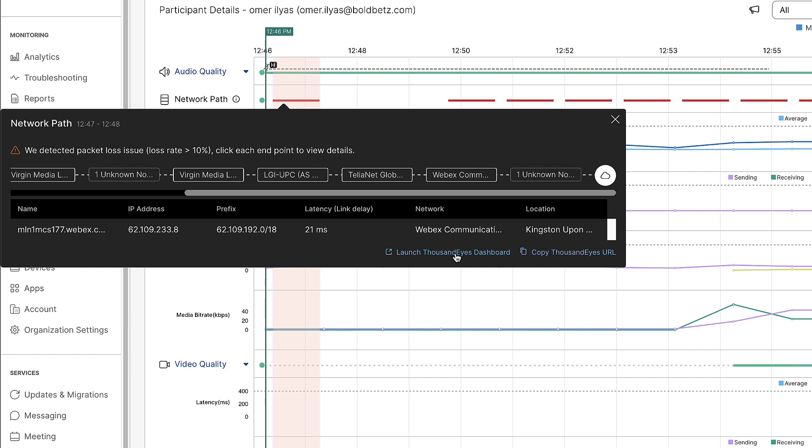Now the data you're seeing here is made possible by the ThousandEyes endpoint agent. The endpoint agent runs on Mac or Windows computers, as well as the newly added Room OS device support.